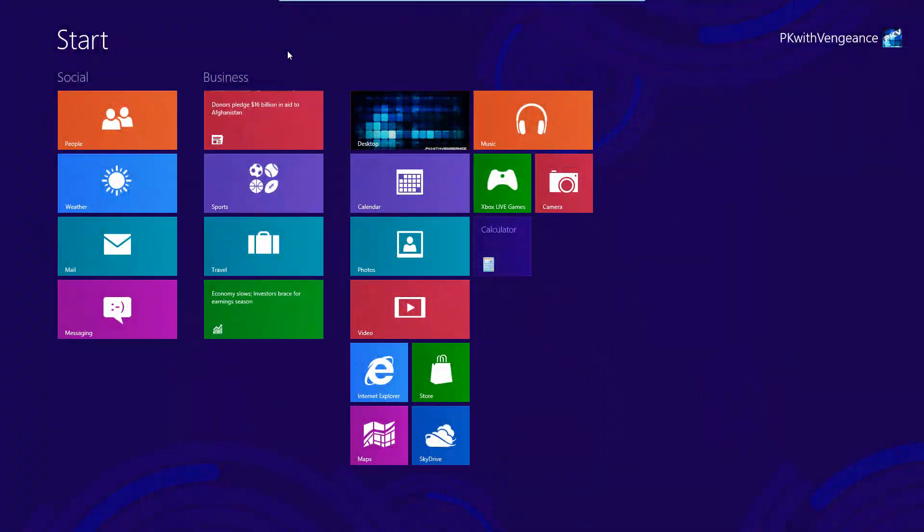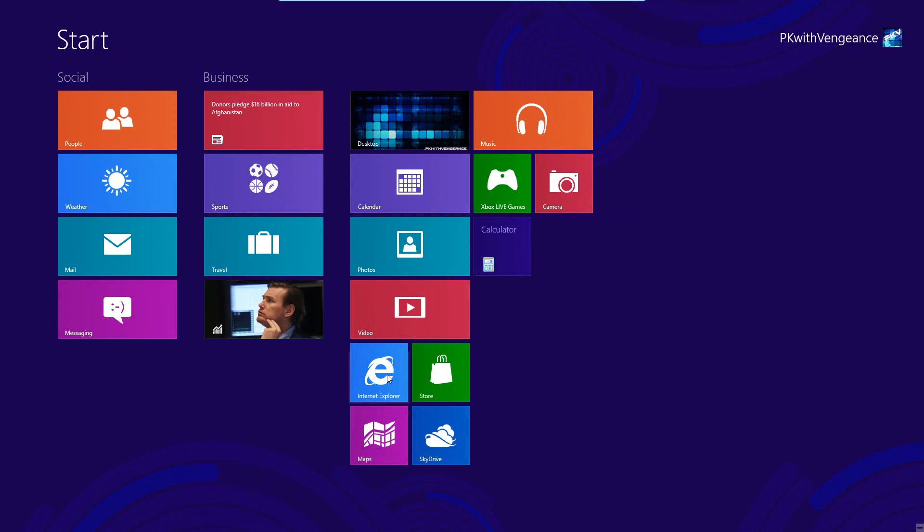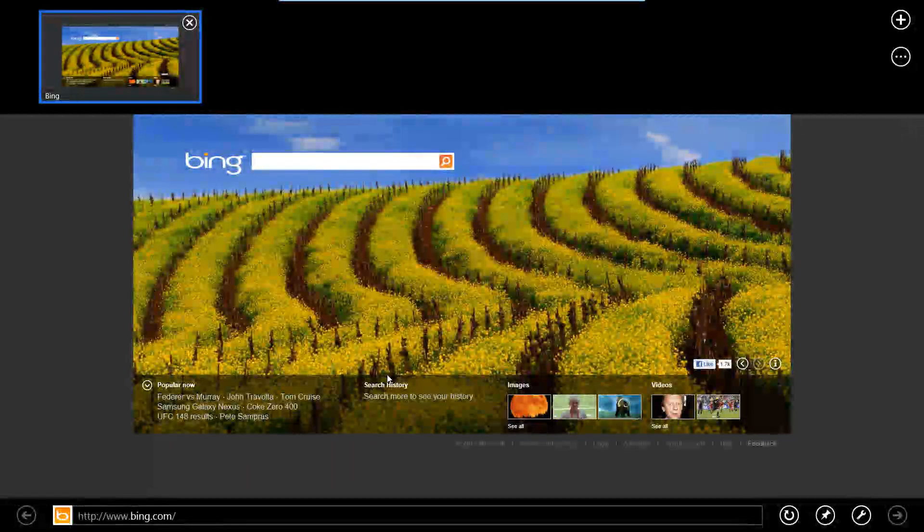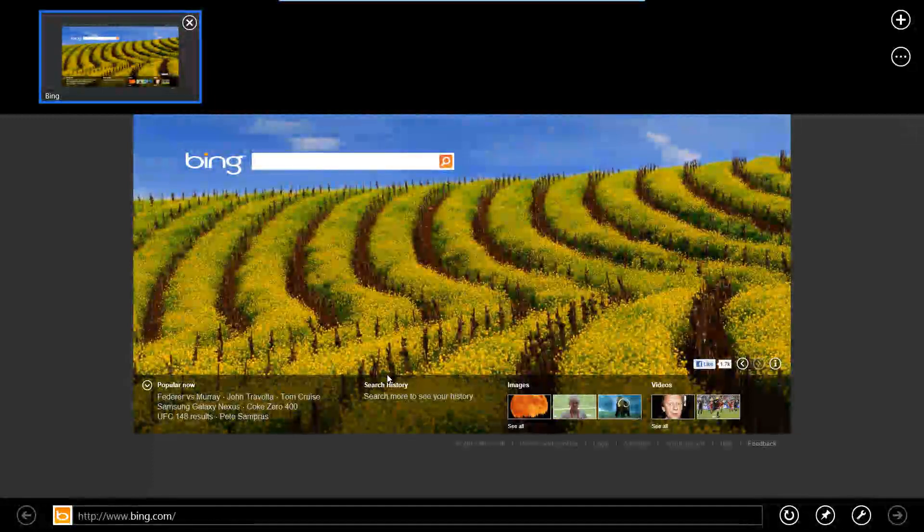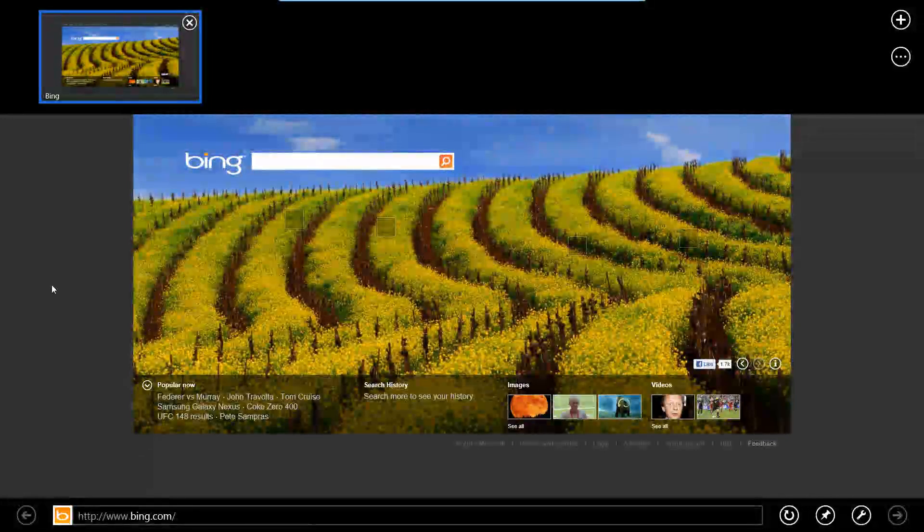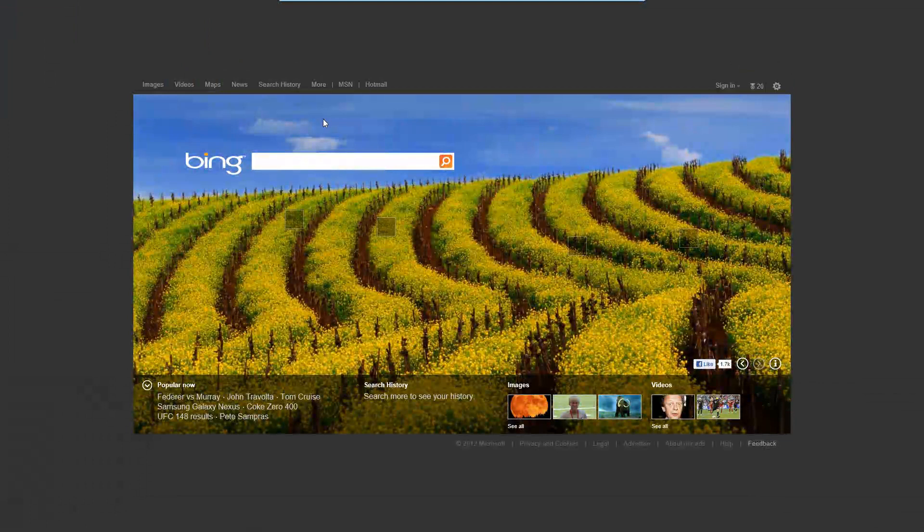Metro apps don't always work the same way that their Windows 7 counterparts did in the past. So if we take Internet Explorer for example, when you go ahead and launch this app, it's going to pop up here. And you're going to come across an Internet Explorer that has no toolbars or anything. It just has this simple user interface.